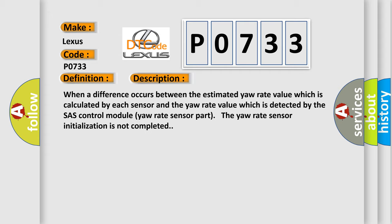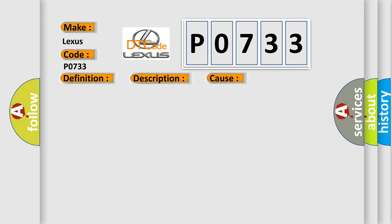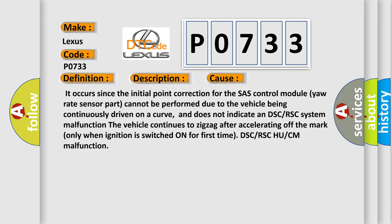This diagnostic error occurs most often in these cases. It occurs since the initial point correction for the SHASH control module yaw rate sensor part cannot be performed due to the vehicle being continuously driven on a curve, and does not indicate a DSC or RSC system malfunction. The vehicle continues to zigzag after accelerating off the mark only when ignition is switched on for first time. DSC or RSC HU or CM malfunction.